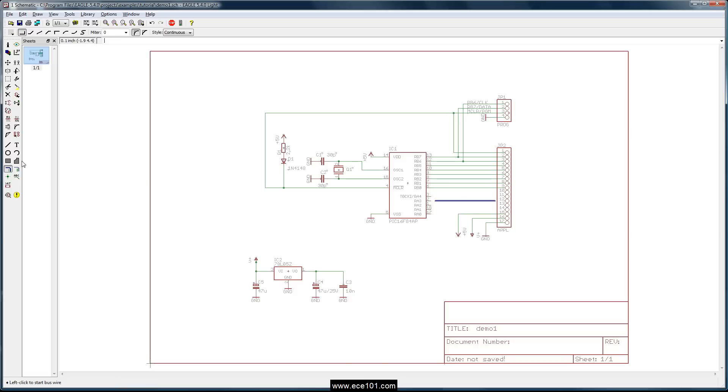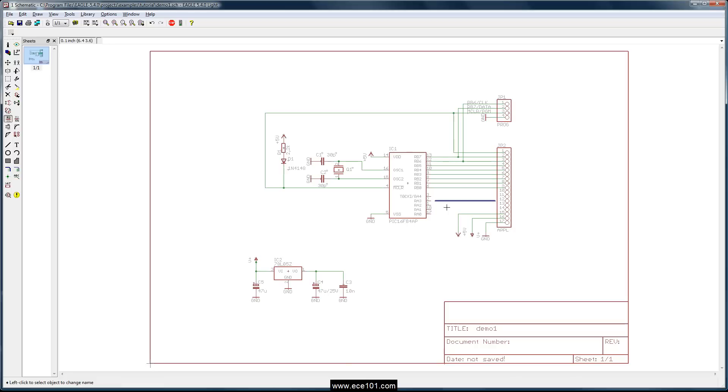And as soon as you place the bus on your schematic, the first thing you want to do is name it. Because it's in the naming that you define the pins, the name of the signals and the number of the signals on the bus.